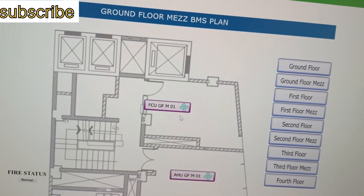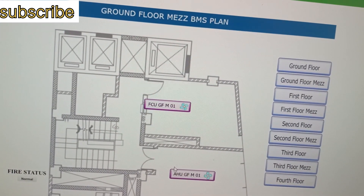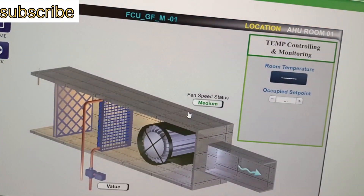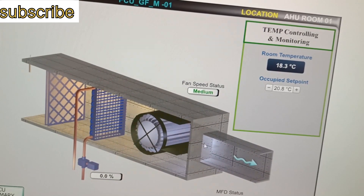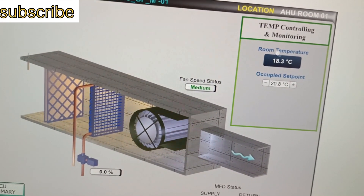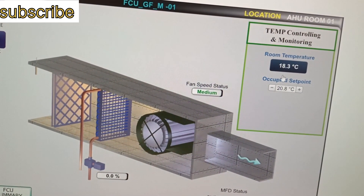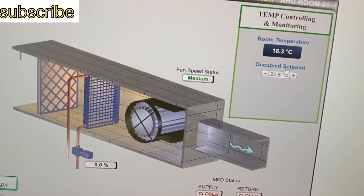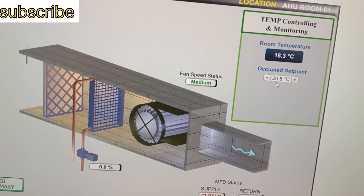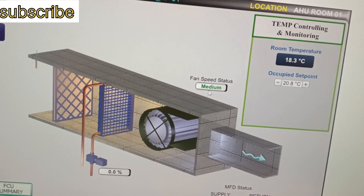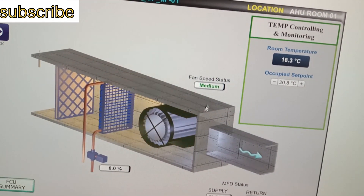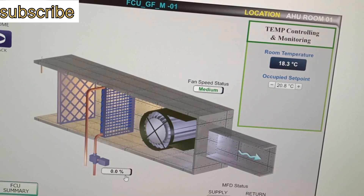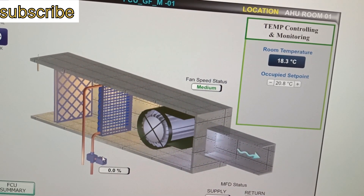On the ground mezzanine we have two FCUs, one is showing running status. Here we have temperature control and monitoring — the temperature showing is 18.3 degrees Celsius, occupied set point is 20.8 degrees Celsius, fan speed status is medium, and the chilled water valve is showing 0.0, so maybe it is in off position.